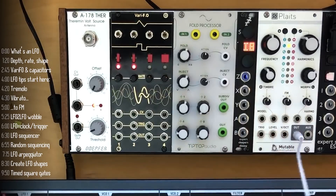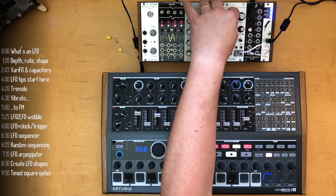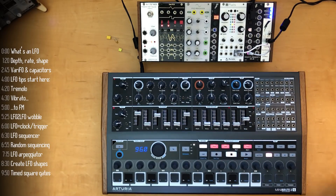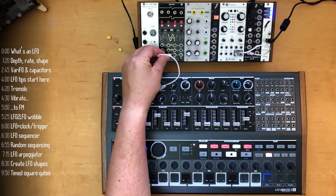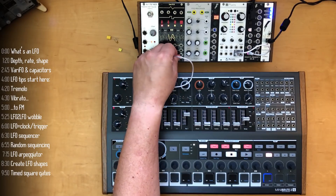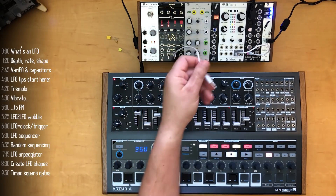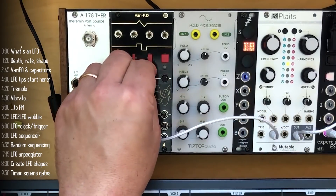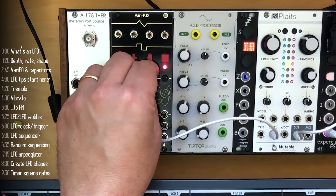Let's start looking at things we can do with an LFO. I'll just pick a sound here on plates — and again, this is not modular related in any way, you can do this with any LFO. Patch a sine or triangle LFO into the level of the sound you're playing, set the rate, and you get tremolo.